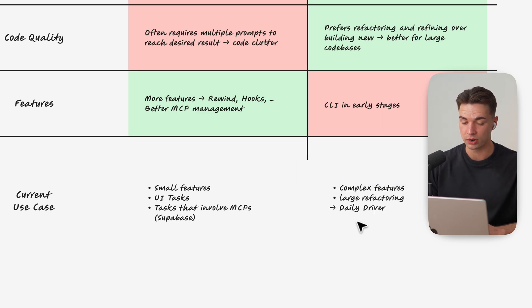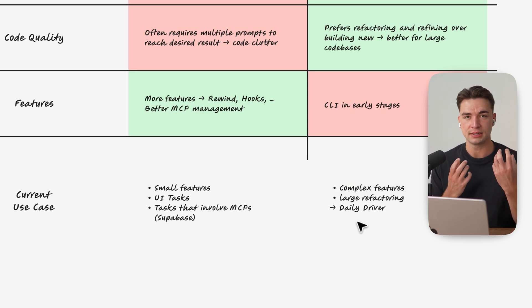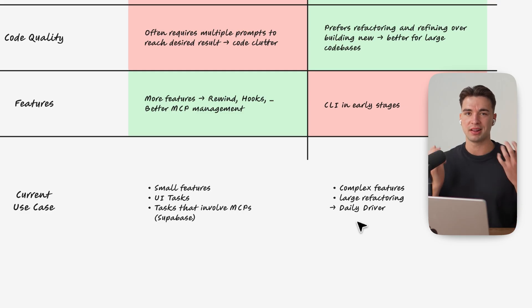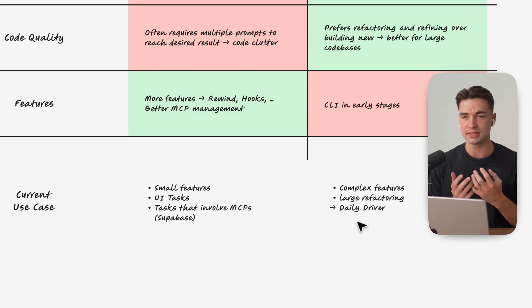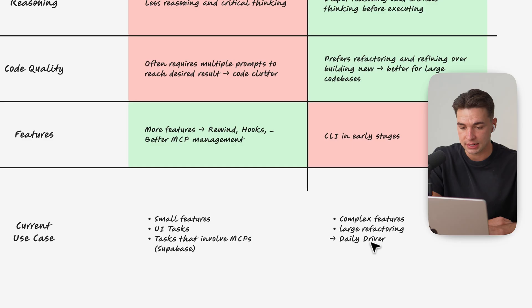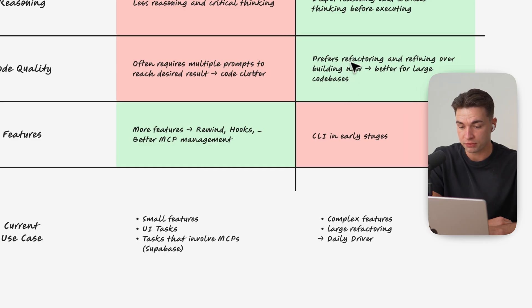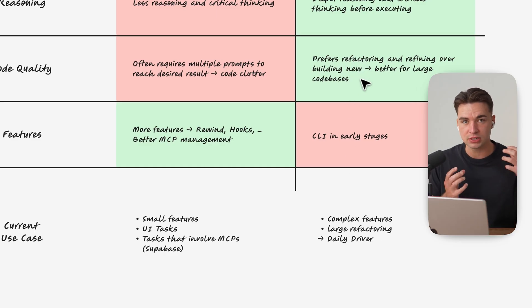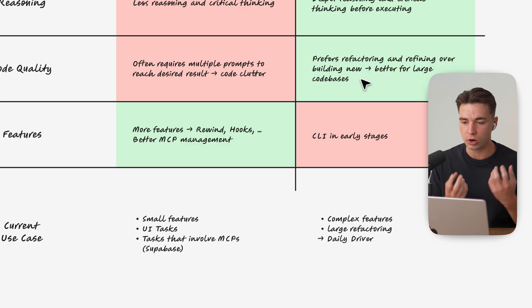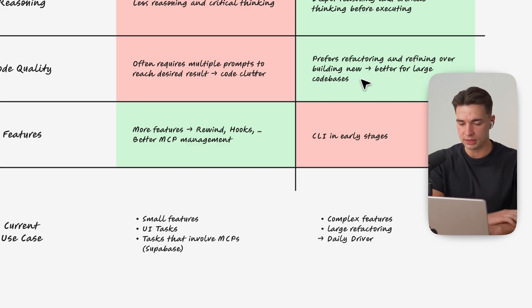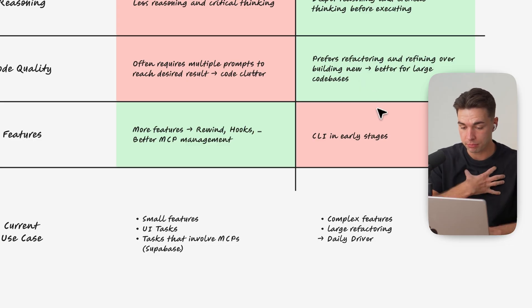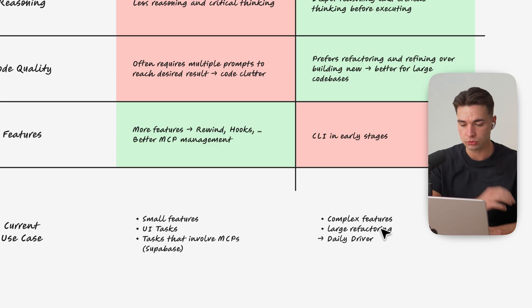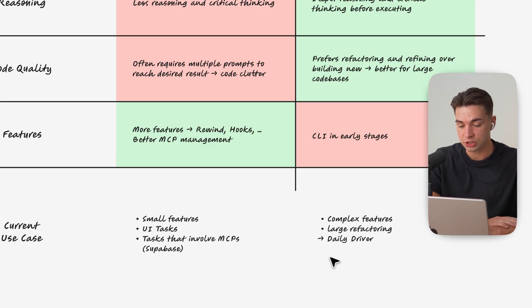Now for Codex I right now use it for more complex features I feel like it does just a better job and working with larger code bases doesn't clutter up the code as much and as I stated up here I feel like it prefers refactoring and refining a lot more than building new because it just thinks more and works on what's already there that's my personal experience. So I also use it for large refactoring because of that fact.